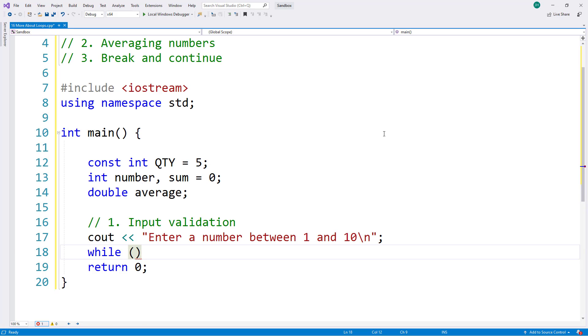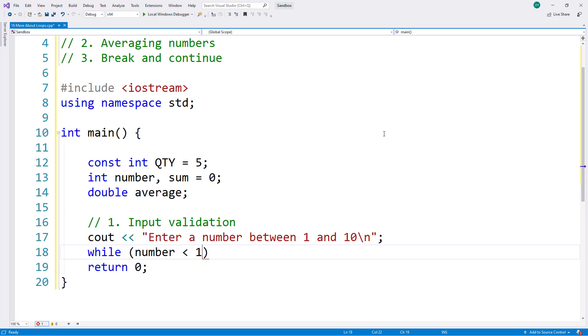When I'm trying to test to see if a number is in a range between two numbers, I have to have two complete expressions separated by either an OR or an AND operator. So I'm going to write this where I'm testing first is the number less than the lower bound. So if number is less than 1, it's out of the range that I want. Or, and you may be tempted to put just a 10 here like you would in a math class.